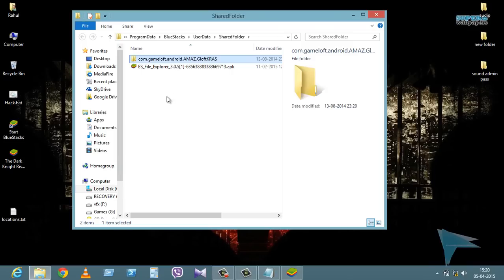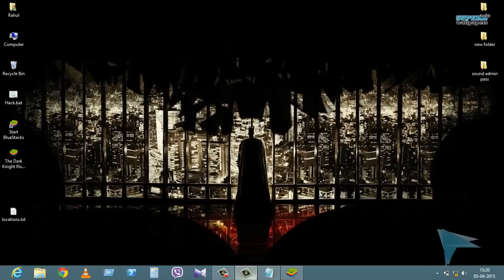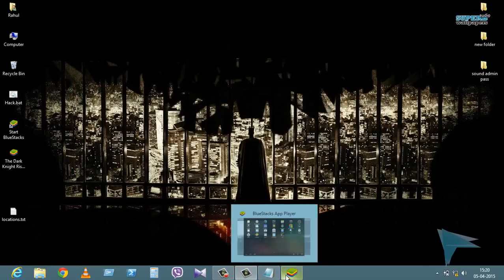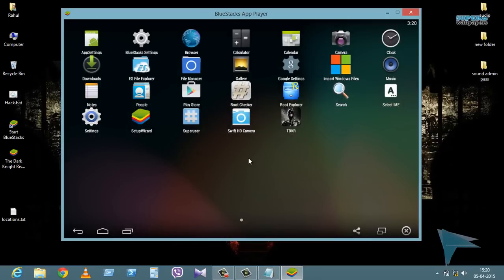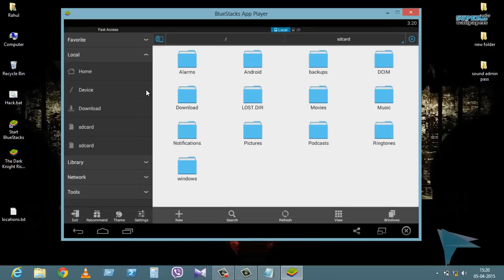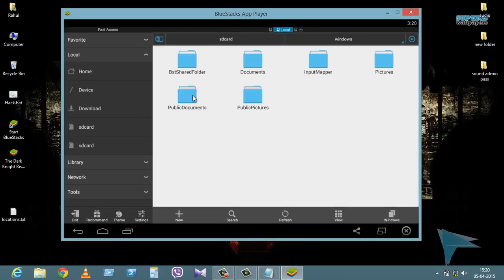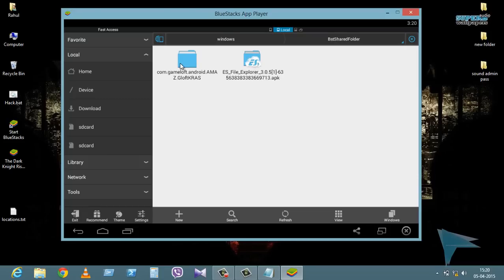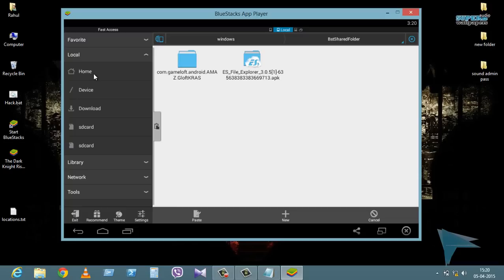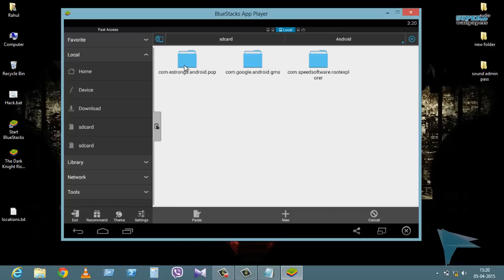Then install ES File Explorer, or if you already have it, awesome. Just open up ES File Explorer, go to Local, then Windows, then the shared folder. Copy your game data from here, then press the home button, and paste your game data in the Android folder.